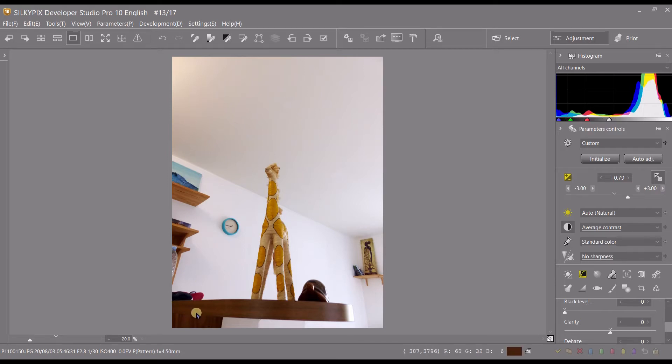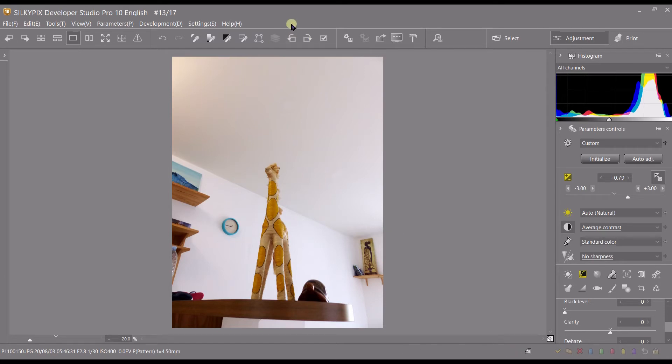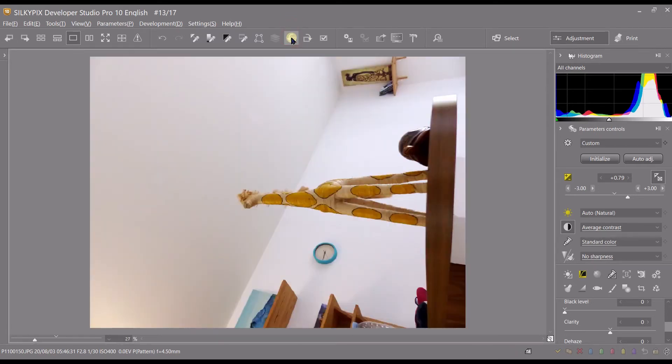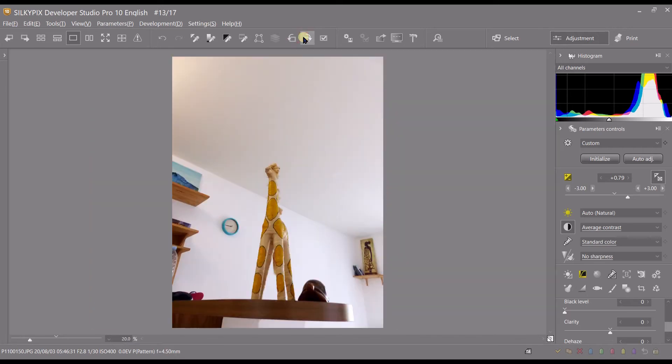And let's say I need to do some rotation. You have two options. One here, so you can rotate left or right, obviously.